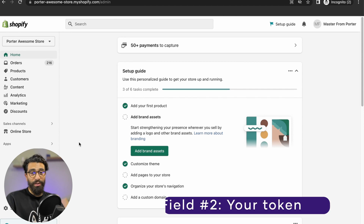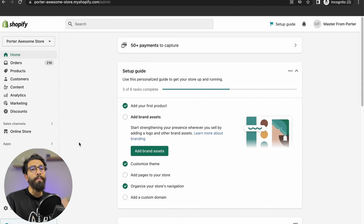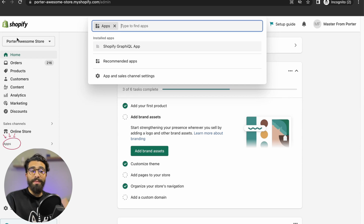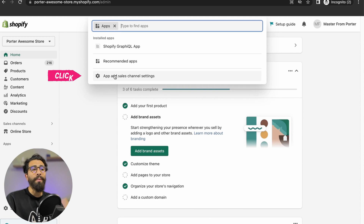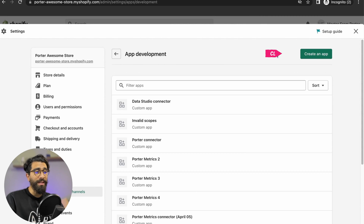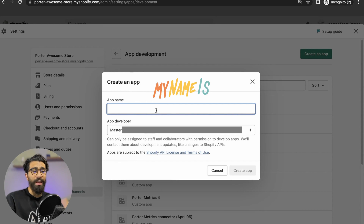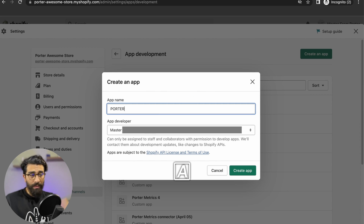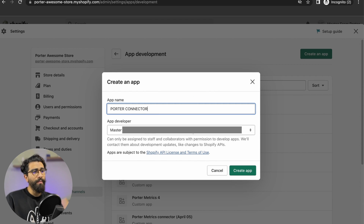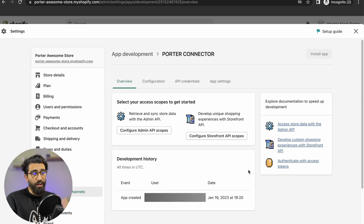Now let's go to field number two: your token. This will take more clicks, so keep in mind you can pause the video whenever you want. You'll go to Apps in the sidebar, then go to App and Sales Channel Settings, then right to Develop Apps, and click on Create an App. Just name the app whatever you want — I'll name mine Porter Connector. Click on the person creating the app, and just create the app.